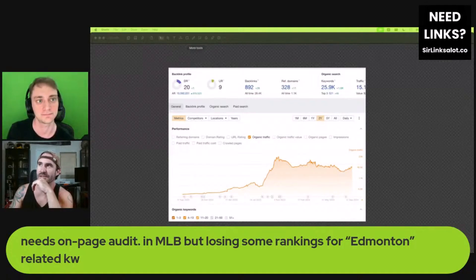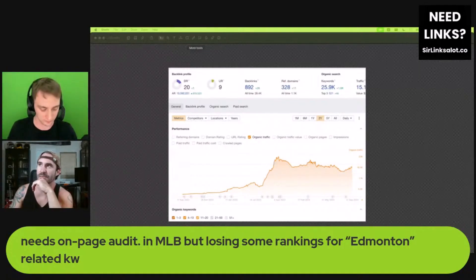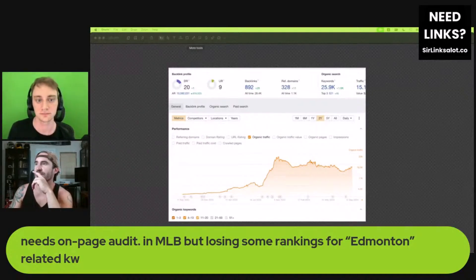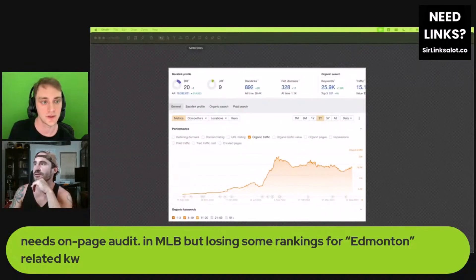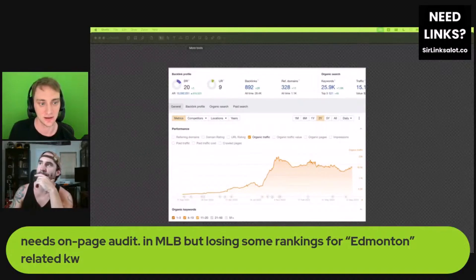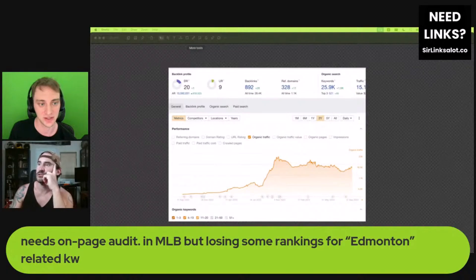Isn't it kind of crazy — this is a local services website getting that many keywords with such little referring domains? It's pretty impressive what they've got going on here. It looks like it's got a bunch of informational blog-type content on different things related to their niche.